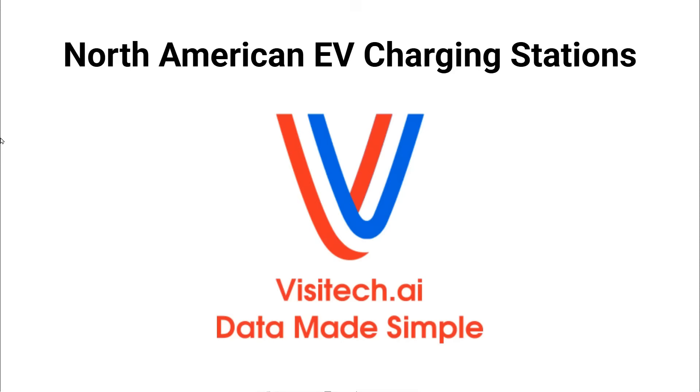Hello, this is Tony Heller from Visitech.ai. In this video, I'm going to show you how you can use Visitech to collect information about North American EV charging stations.